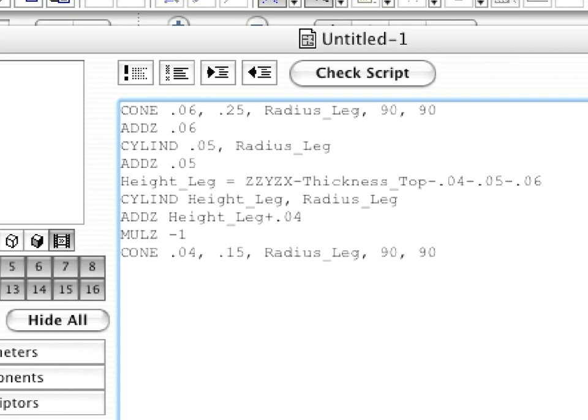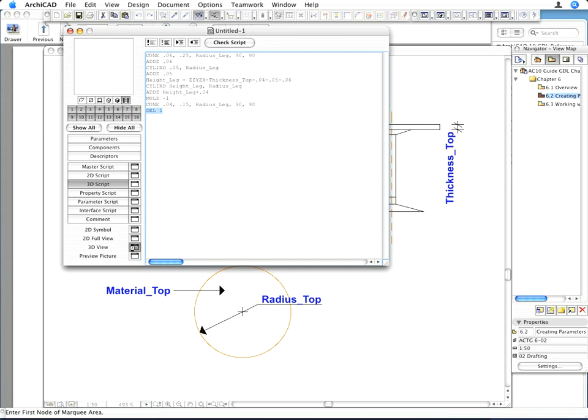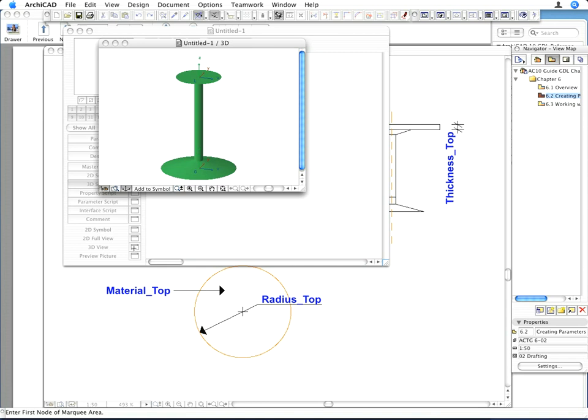Enter the following command in the next line of the 3D script. The DEL command undoes coordinate transformations. By coordinate transformation, we mean any command that alters the position, direction, or unit length of any or all the local coordinate system axes. The parameter 1 following the command name DEL instructs the program to undo one coordinate transformation — the last such transformation was the MULZ -1 command. By activating the 3D view, you can see that the local coordinate system returned to its state prior to the MULZ -1 transformation.